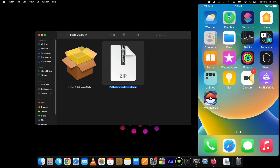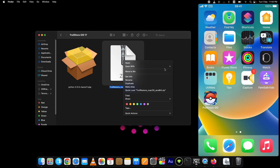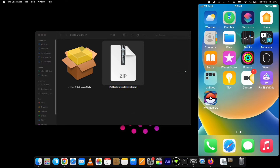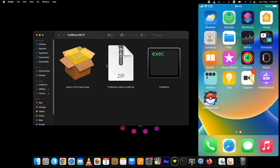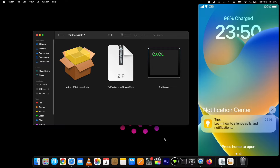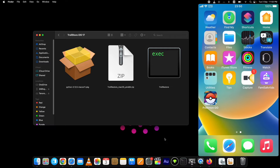Python is installed successfully. Now on your Mac, extract the contents of TrollRestore. Once you are ready, connect your device to the computer and hit the Trust button. The first thing you must do is turn off Find My iPhone on your device.